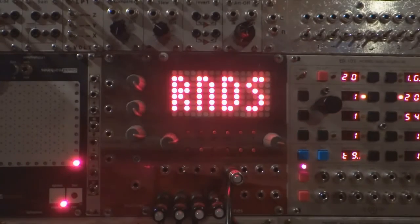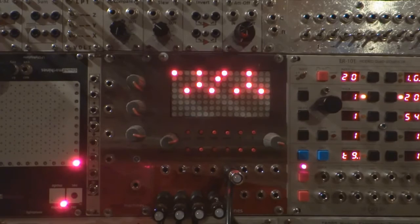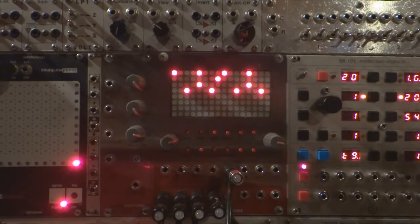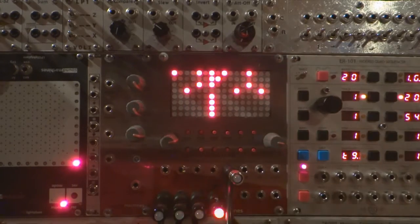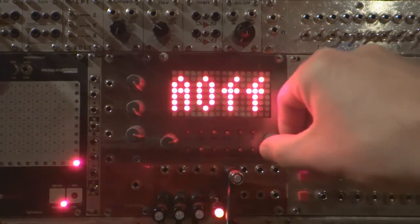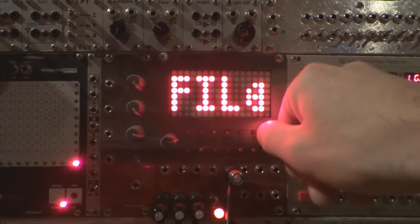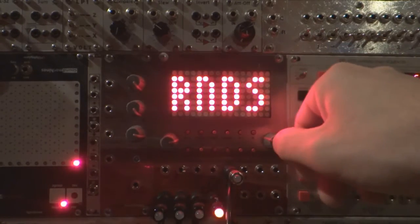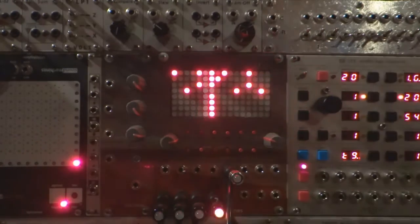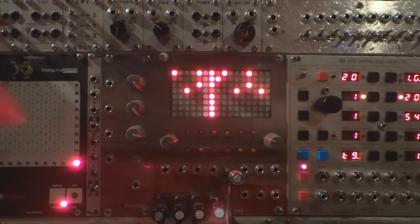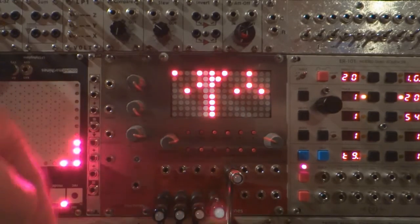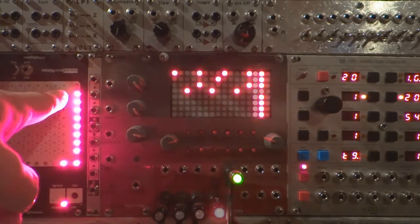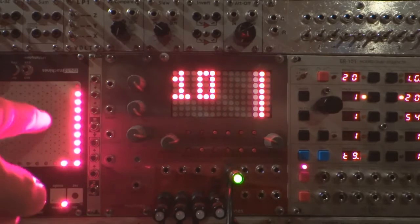Random Sequence. Each rising edge on the CV input will select a random sequence among the saved ones. The sequence will start playing at the end of the current one. As long as there is a gate signal at the input, the sequencer will play a different sequence after each cycle. When there's no more signal, it will get back to the first pattern.